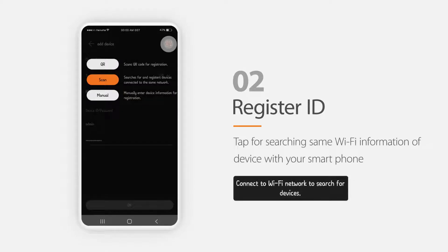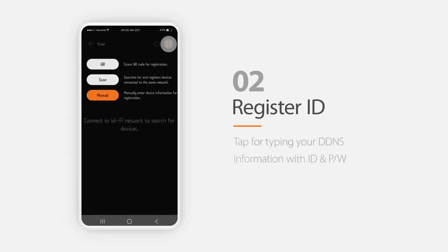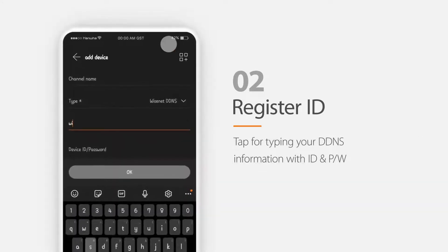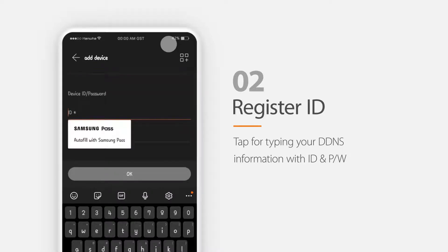If your mobile device is on the same network as your Wisenet device, you can search for the device in the application. If your device is using a static IP address or the Wisenet DDNS service, enter the credentials.